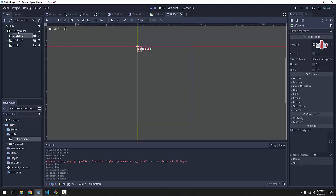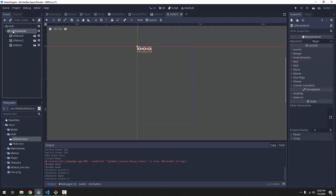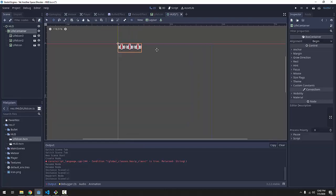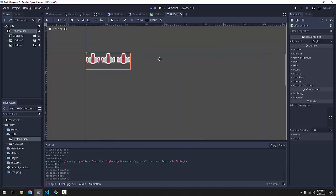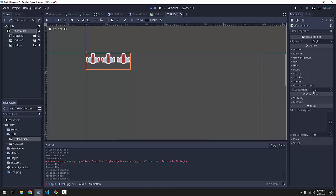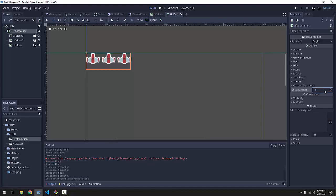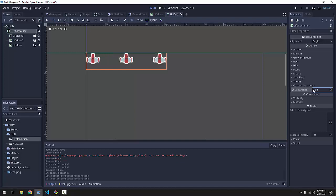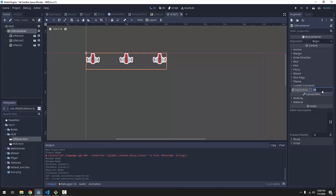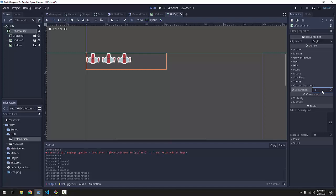So if you click your HBox container, our life container here, we're going to change a few settings. First things first is going to be under these custom constant settings. We can actually change the separation or the spacing between the icons. So if we change that to five, they're all going to be spaced five units apart. If we changed it to 50, you can see that they're all spaced 50 units apart. I'm going to keep mine at five. This is all up to what looks good to you.